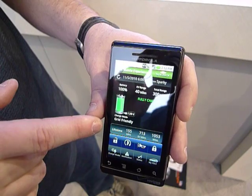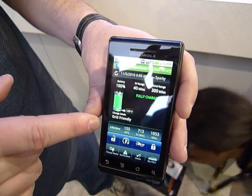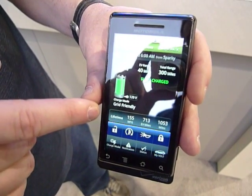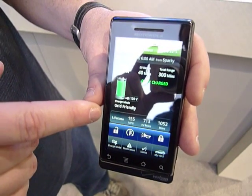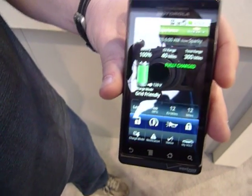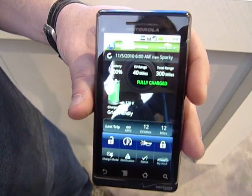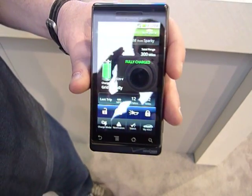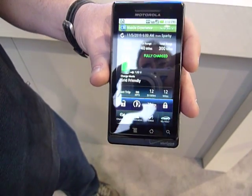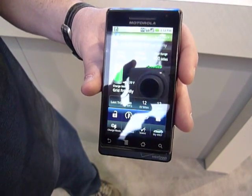We have what we call the brag bar down here, which shows your lifetime miles per gallon, how many electric miles you've driven, how many total miles you've driven the vehicle. If you click on that, it'll actually show you what your last trip was and what you're looking to get. In this particular example, if you drove 12 miles and you had a full charge, you have infinity miles per gallon.